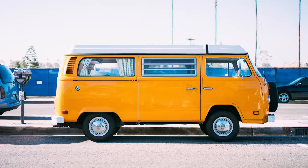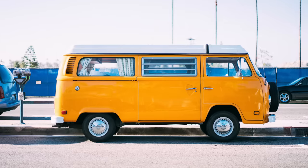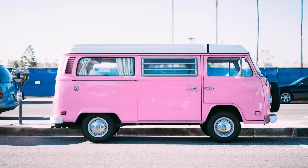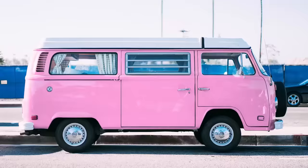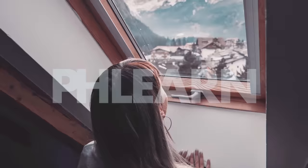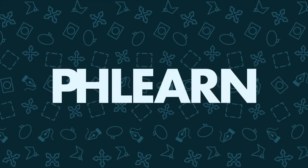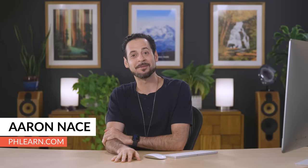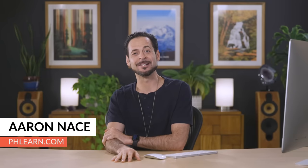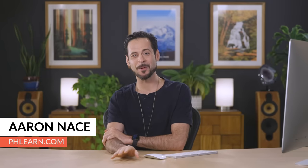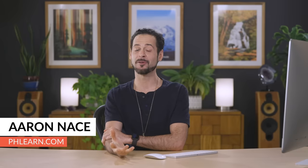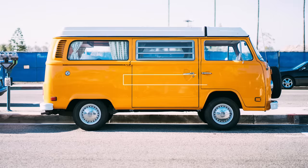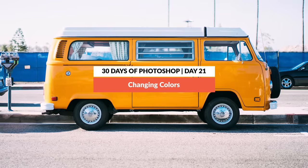Welcome to 30 Days of Photoshop. Today, I'm going to show you how to change the color of anything in Photoshop. Hey there, welcome to Phlearn. My name is Aaron Nace. You can find me on Phlearn.com, where we make learning fun. And welcome to our 30 Days of Photoshop series. We've got such a helpful tutorial today.